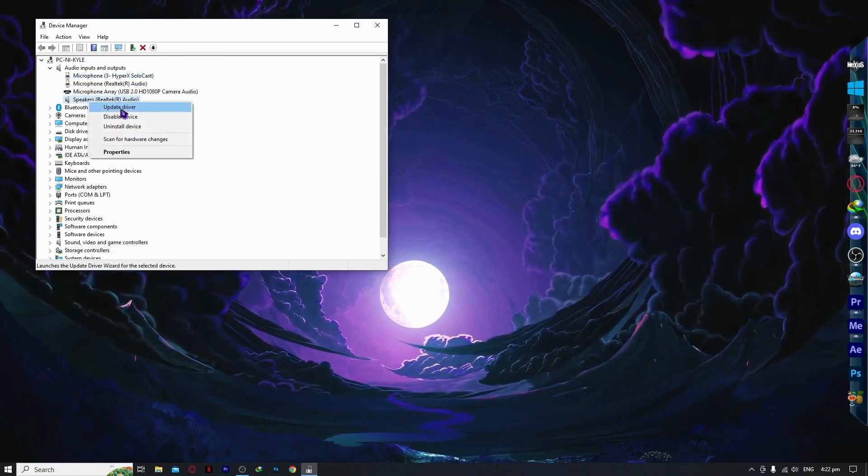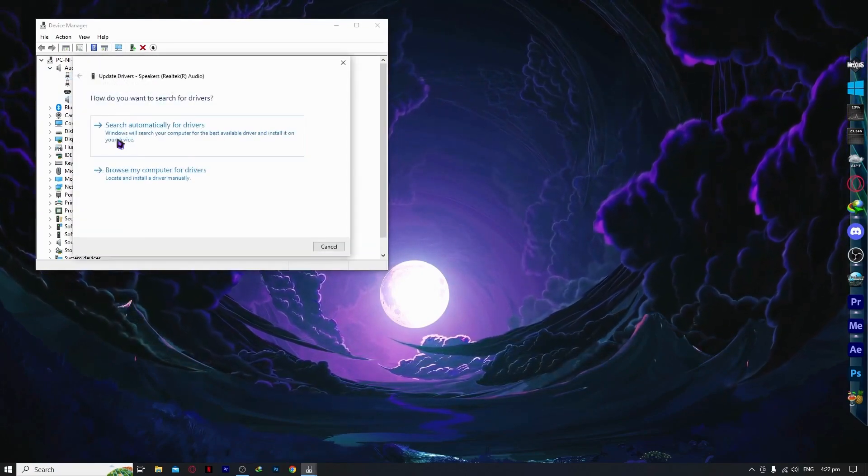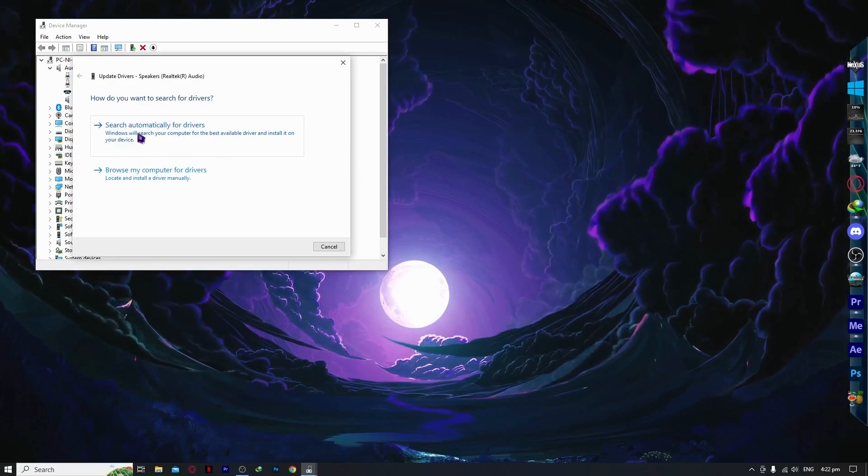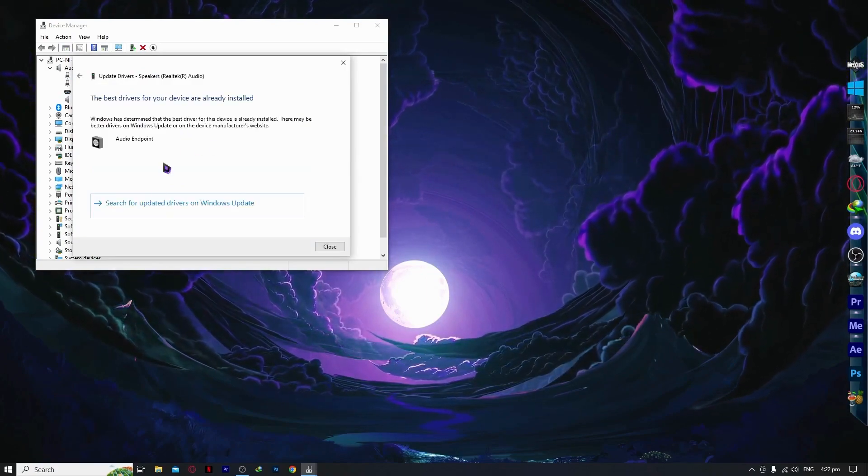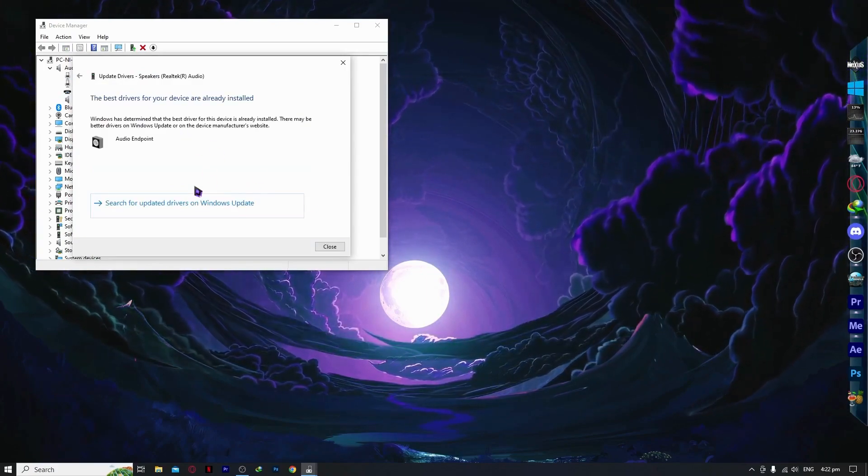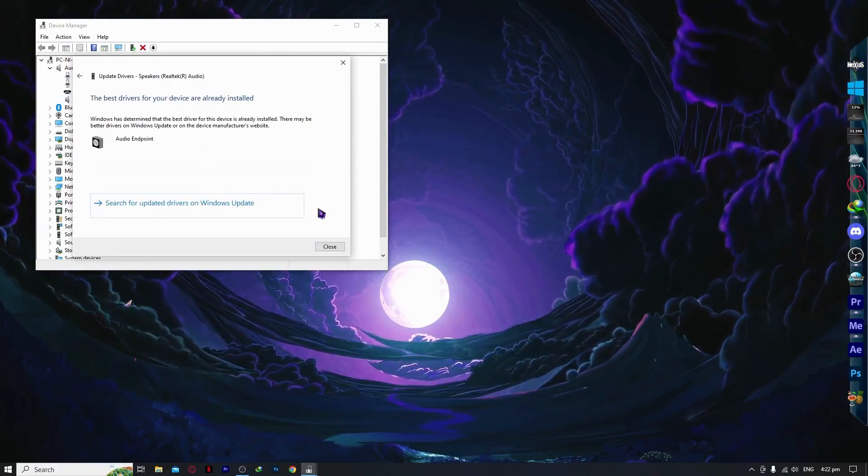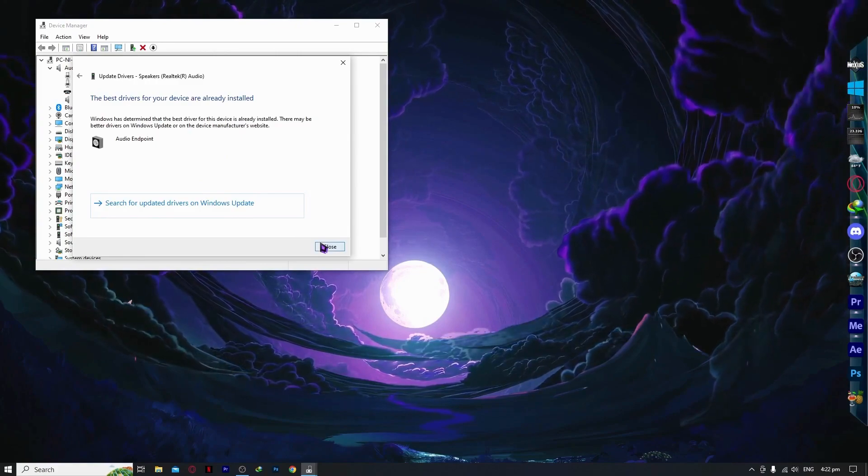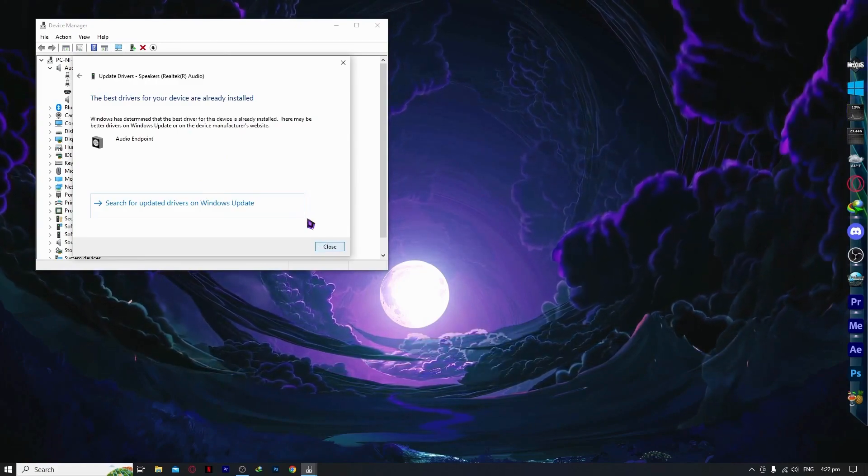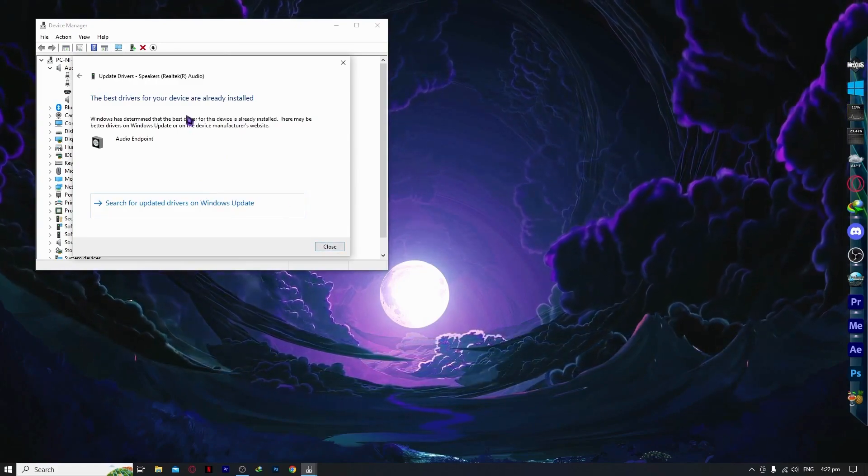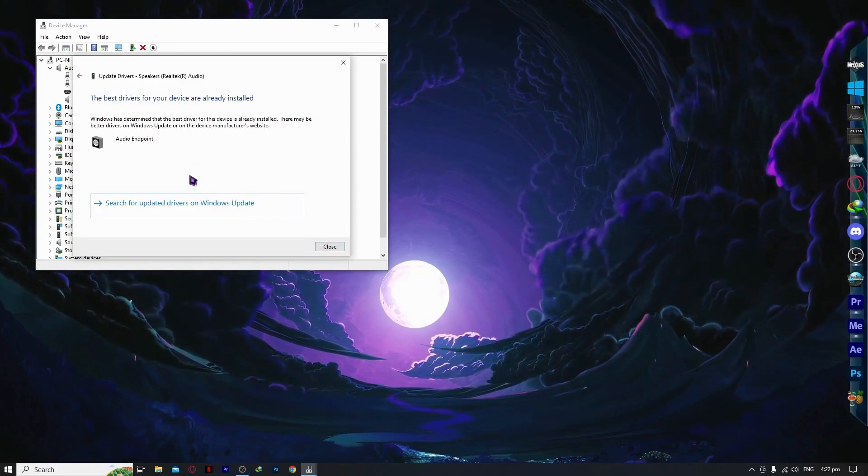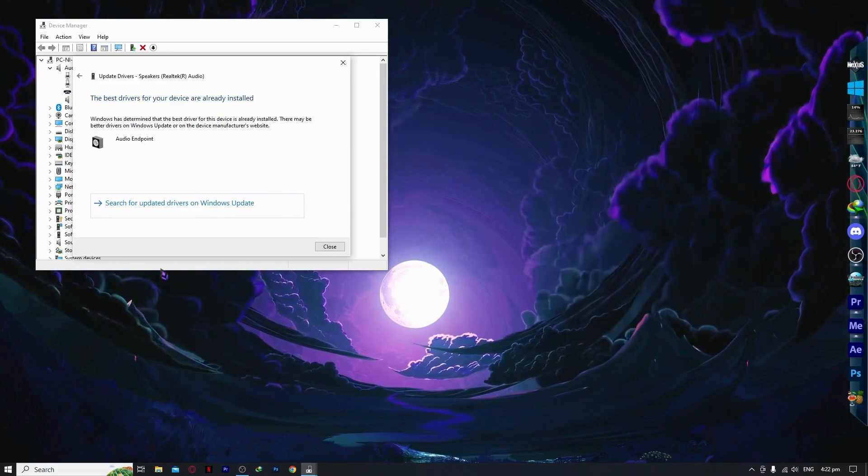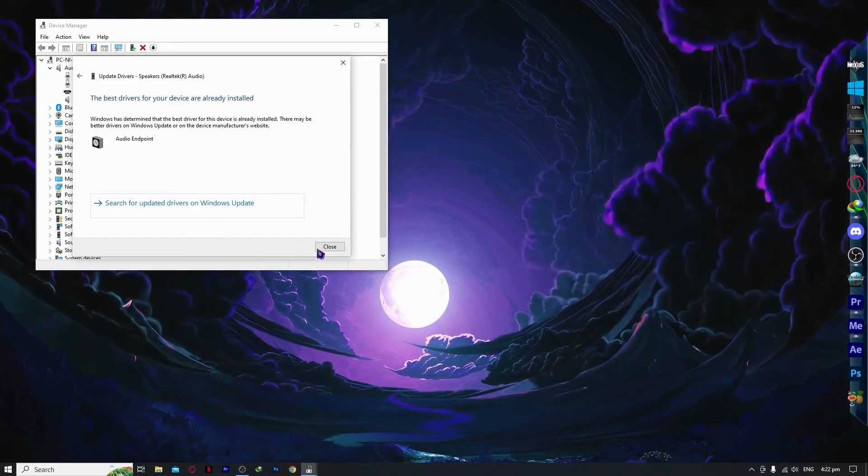You want to right click and update, and then click on search automatically for drivers. As you can see, I already have the best driver, so I don't need to do anything. But if in your case you have to install a driver, then you should install it by following the steps.